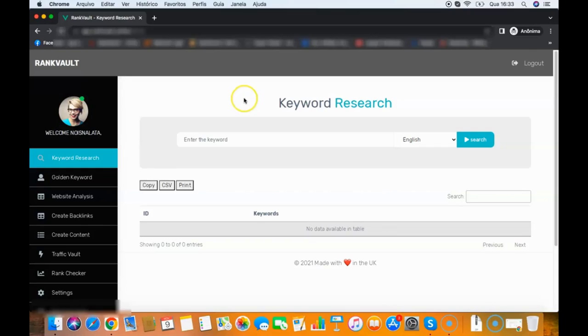Hey guys, it's your friend Lua here and this is a quick demo video of RankVault. RankVault is a powerful cloud app that allows you to rank any website on the first page of Google. It will get you page one rankings in a very easy way and I'm going to show you right here.